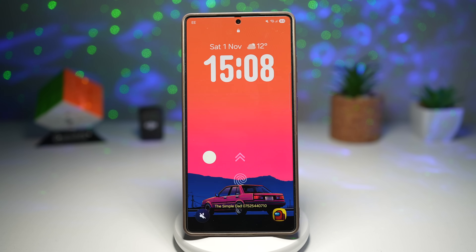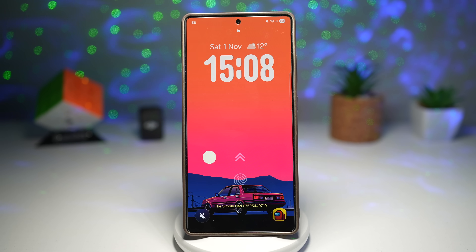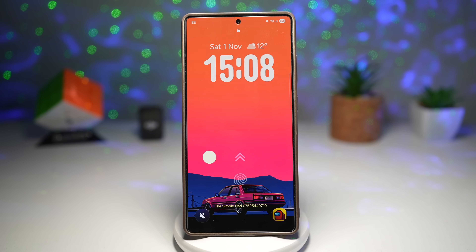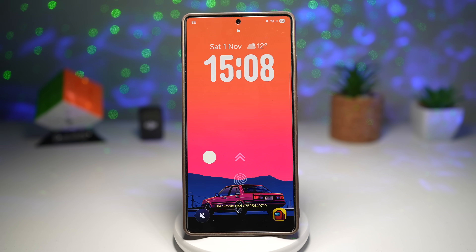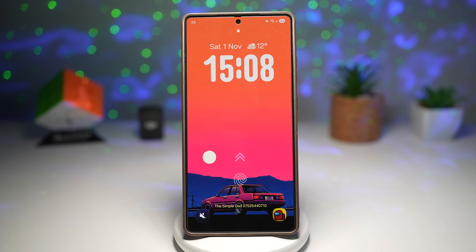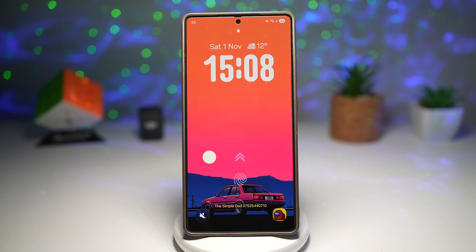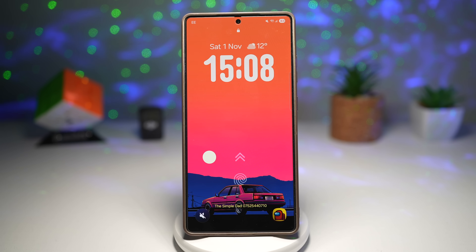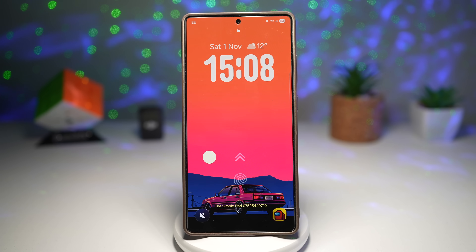Hey Samsung family, welcome back to the channel where we unlock the real power of your Galaxy phone. A huge shout out to everyone who helped smash 250 likes on the last video — you guys are the best. Now let's raise the bar. Can we hit 300 likes on this video?